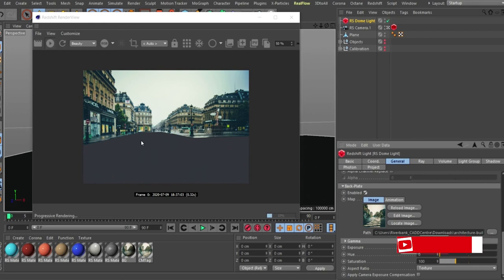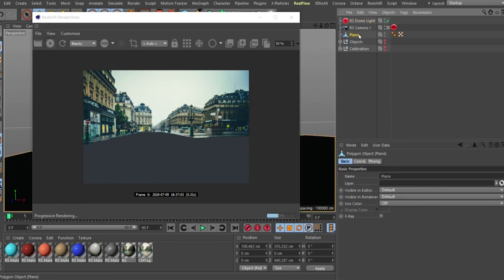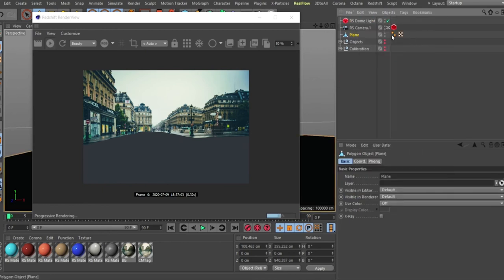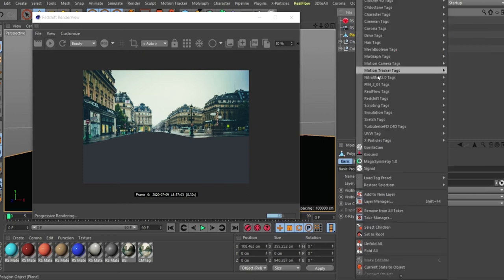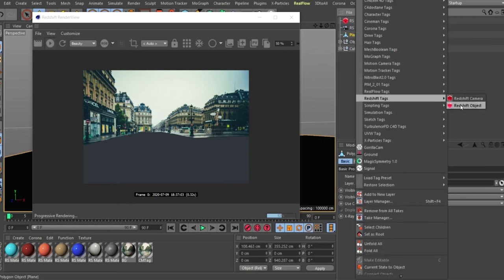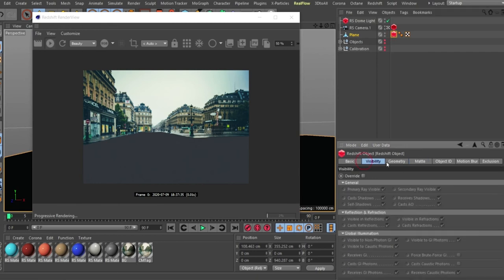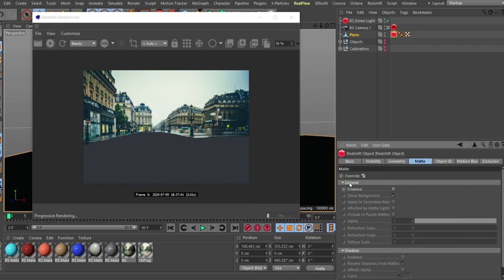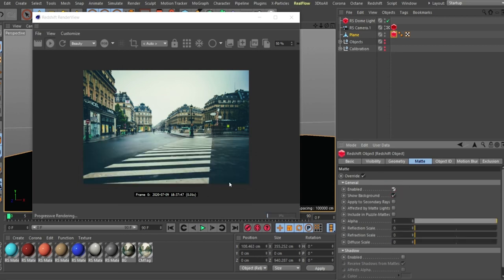The next thing is to set up the plane object to catch shadows and interact with the background image. Select the plane, right-click, go to the Redshift tab, then Redshift Objects, and go to the Matte tab. Enable it — you won't see anything yet because you also need to enable the General tab. Once you enable General, you'll see the result.